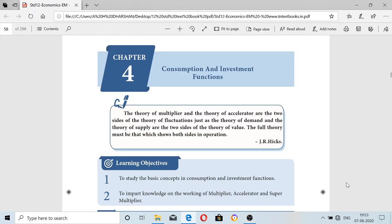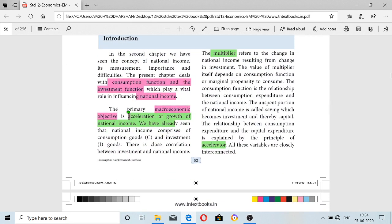Good morning children. Today we are going to see the next lesson in 12th standard economics, that is consumption function and investment function. In this lesson we are going to see what is meant by consumption and investment function and the working of multiplier, accelerator, and super multiplier. Now we will see the introduction about this lesson.